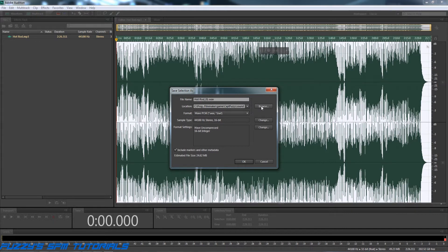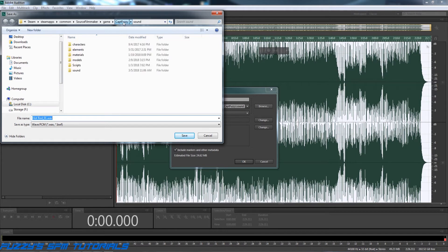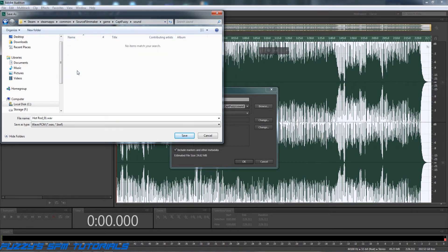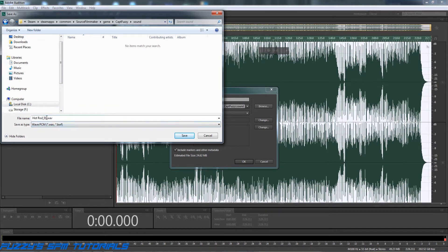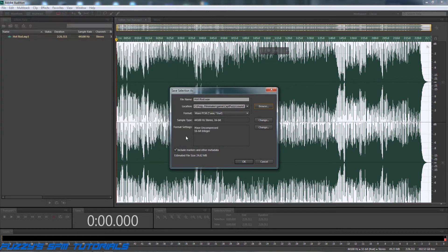I have a custom folder already set up, so I can just click Browse, go to my Source Filmmaker install, to my custom folder. And I have a sound folder in here already, and so I can open that up. And this is where I'm going to drop my sound file. And since it's going to be a wave file anyway, I'm not going to bother changing the name of it. I'm just going to hit Save. So now